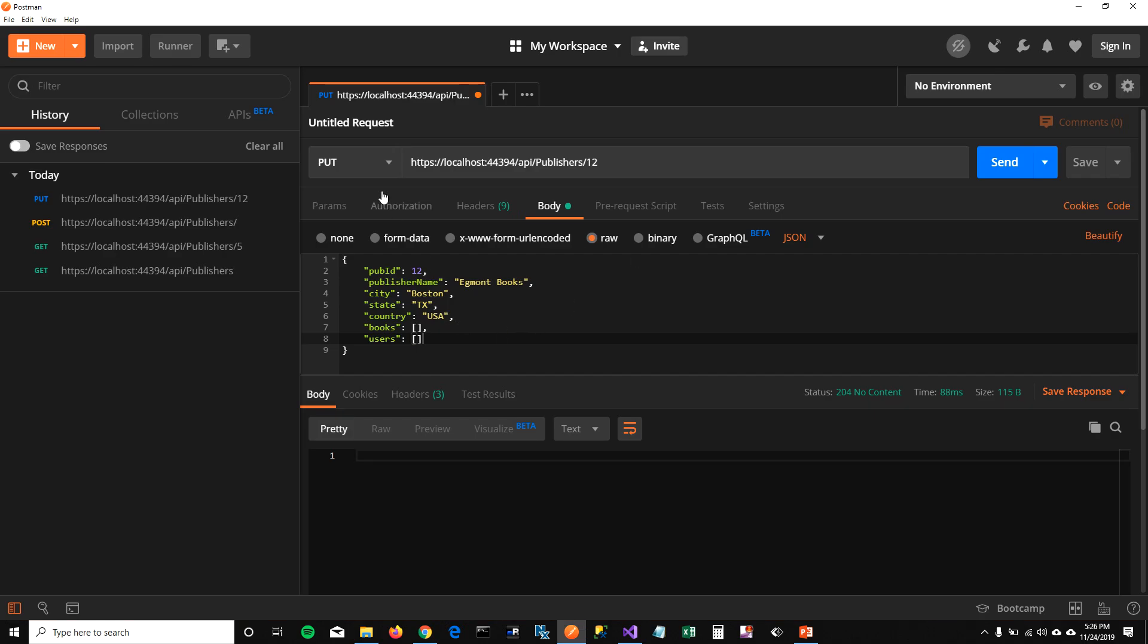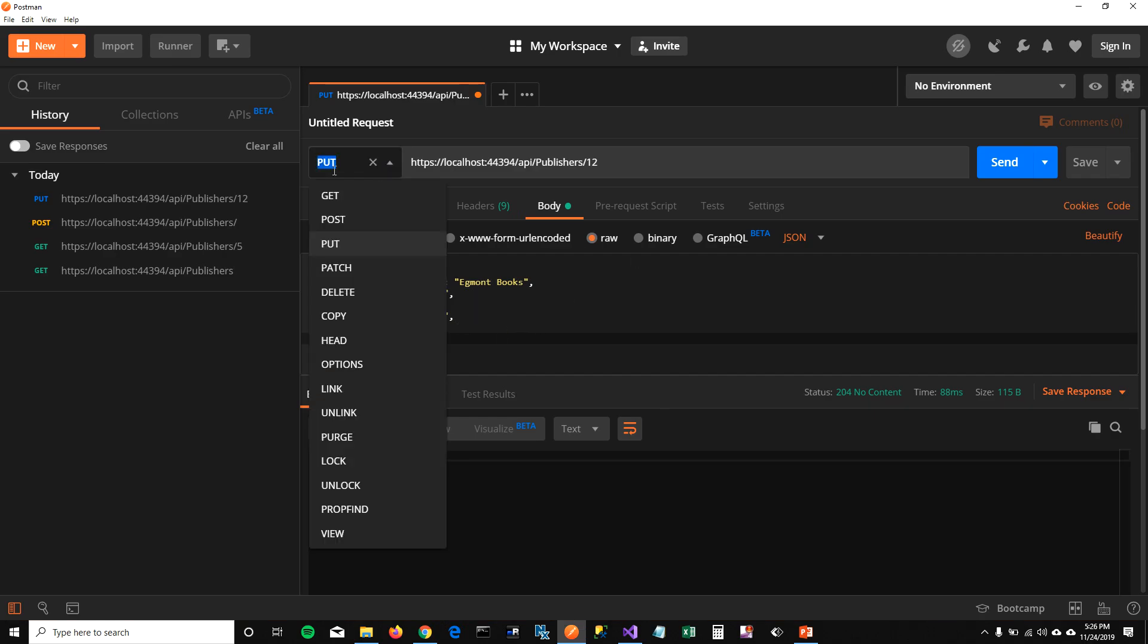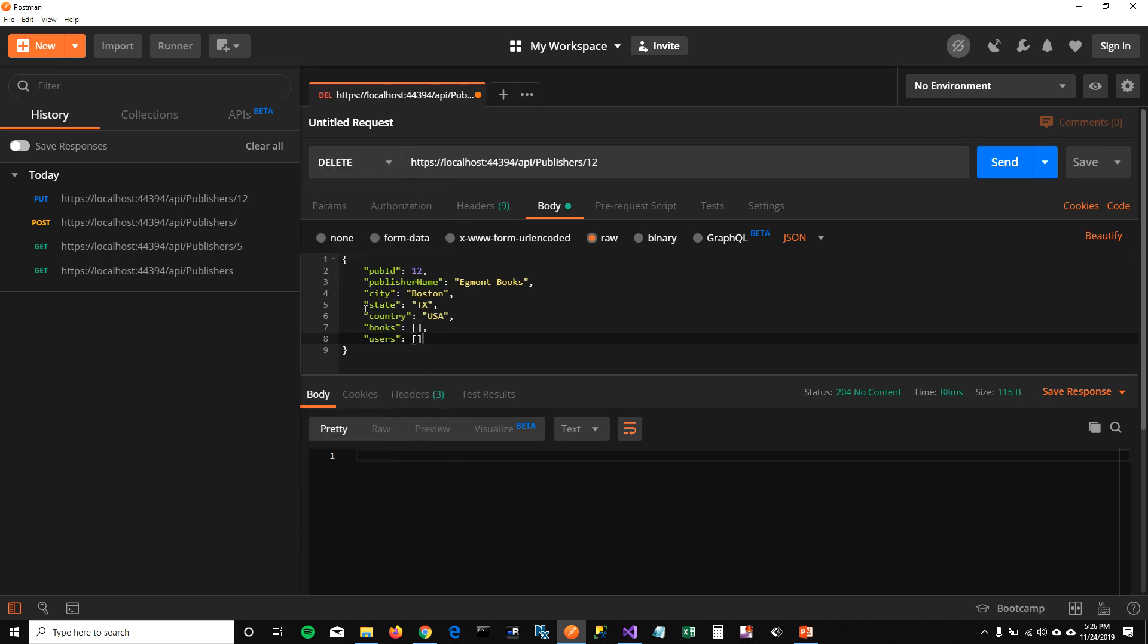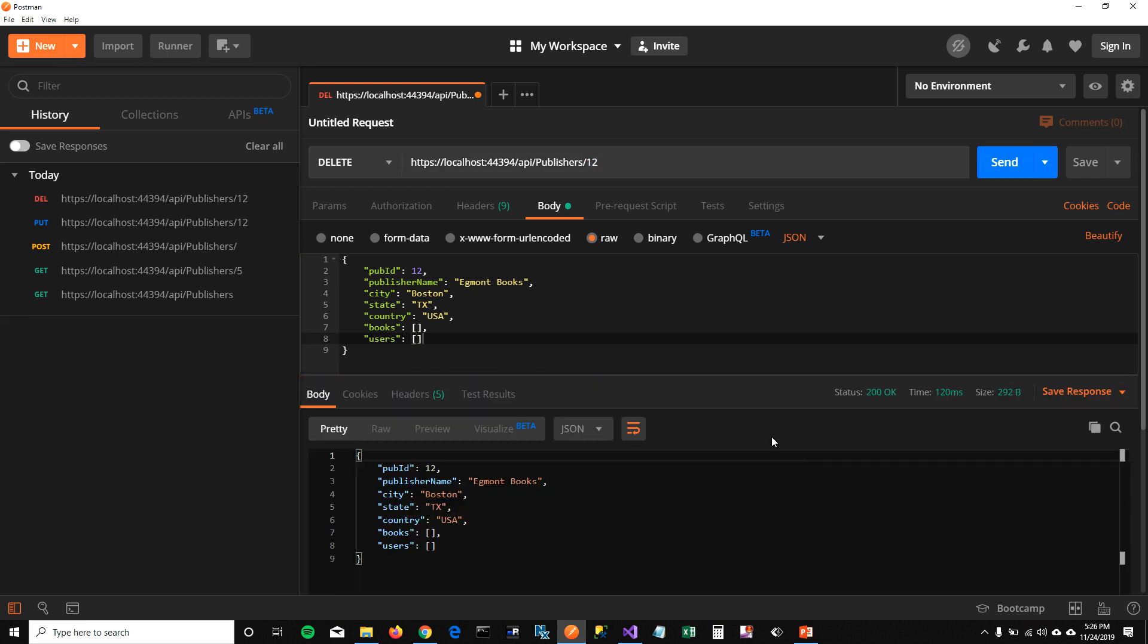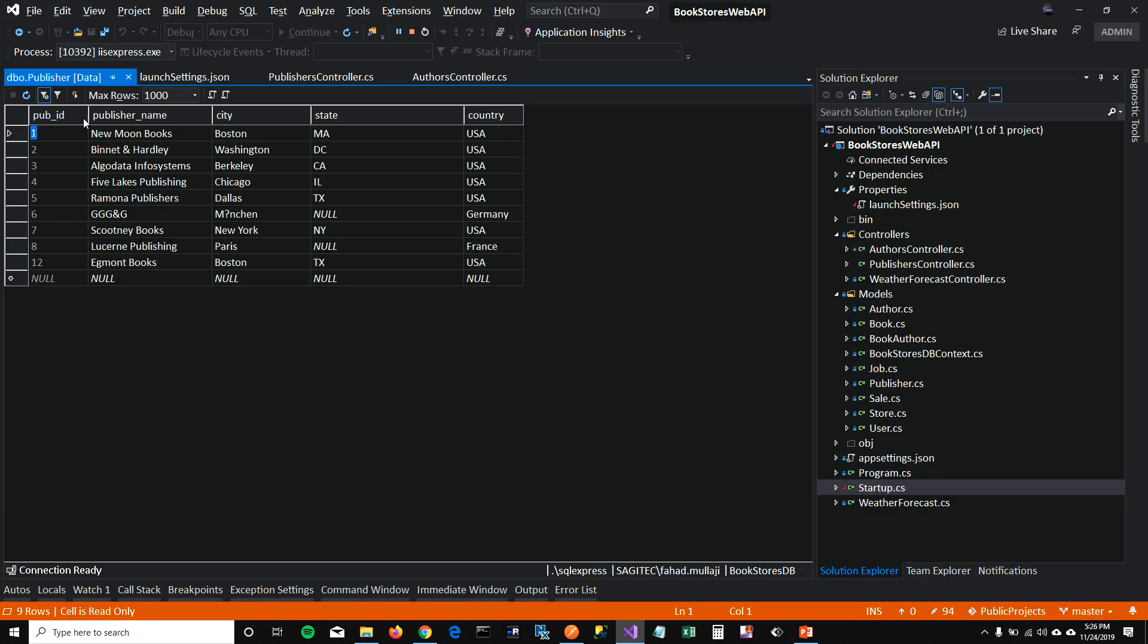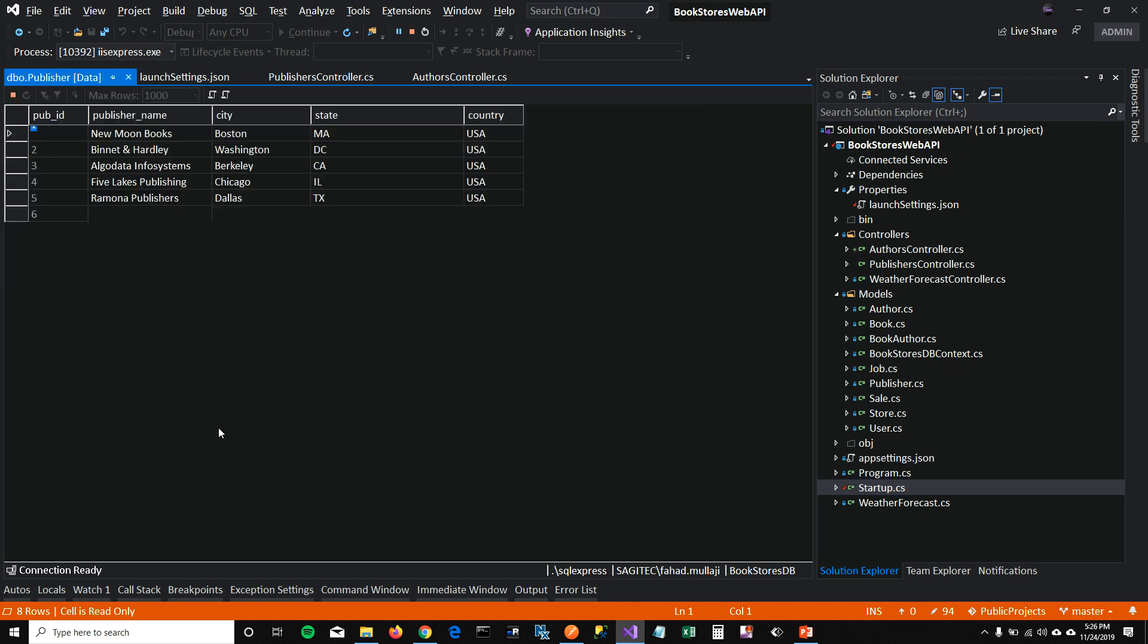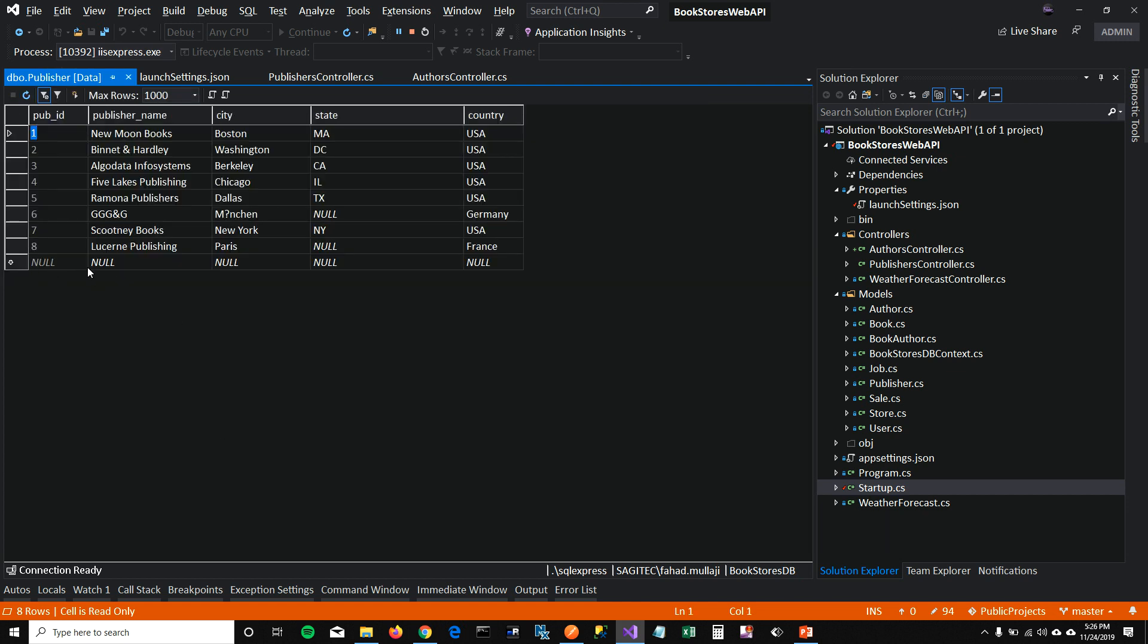Delete is pretty simple. You go to this dropdown, select delete, and pass the ID that you want to delete. And click on send. And that will return the object which is deleted. When I refresh my database here, you can see the 12 ID Egmont books is gone now. It's deleted.